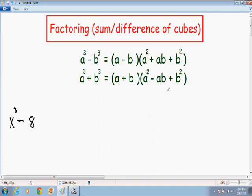One last thing before I get started with the examples: the signs in the formulas. People tend to have a hard time memorizing these formulas. But if you notice, all the terms in both formulas are exactly the same — you have an a, a b, an a squared, an a times b, and a b squared. The only difference is the signs. What I like to do is notice that in both formulas the last signs are both positive.